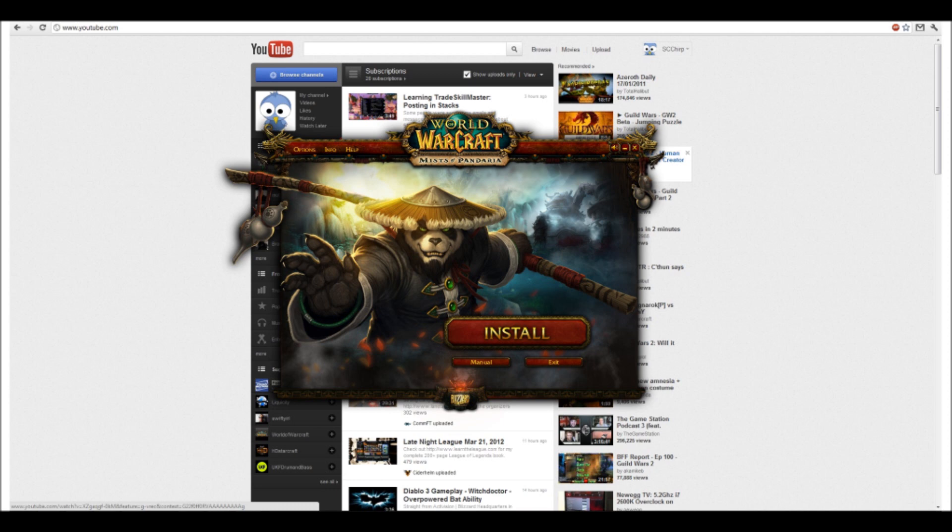But you can't do anything with the launcher until you get invited to the beta. Once you get invited to the beta, you will get an email confirming that you've been invited. But before you can do that, you guys need to go opt into the beta.